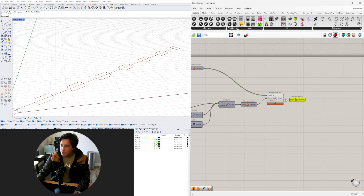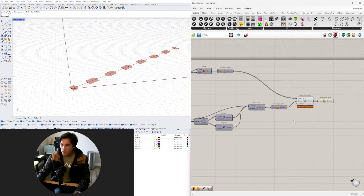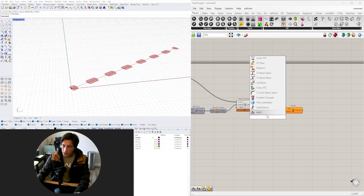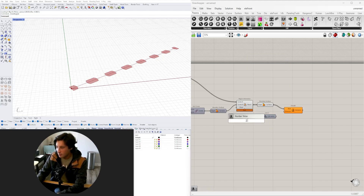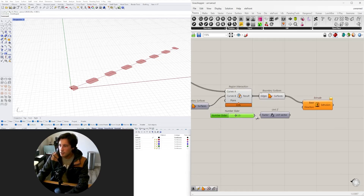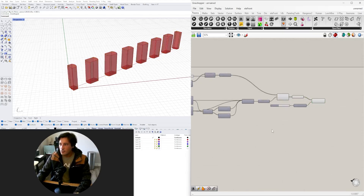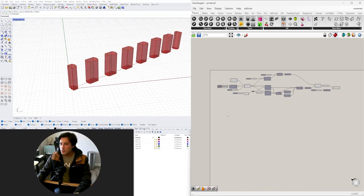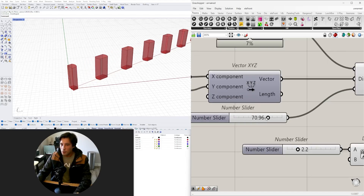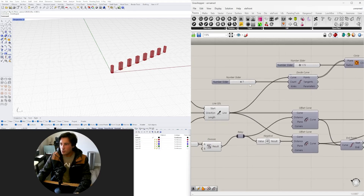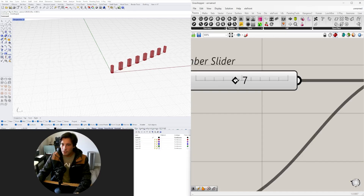Now we have the extracted intersection geometry. Let's turn those into a surface using Boundary Surfaces, then extrude it — using Extrude on the surface in the Z direction upward by whatever slider value you want.